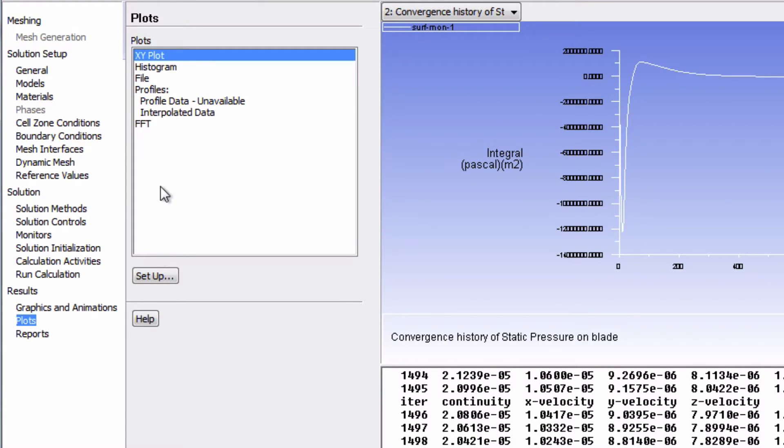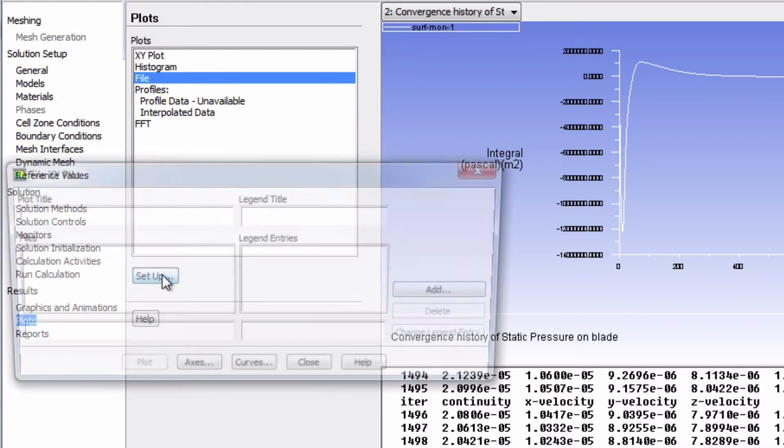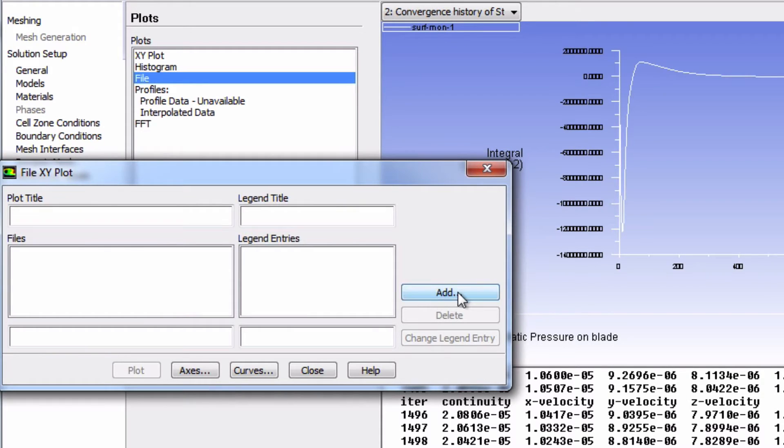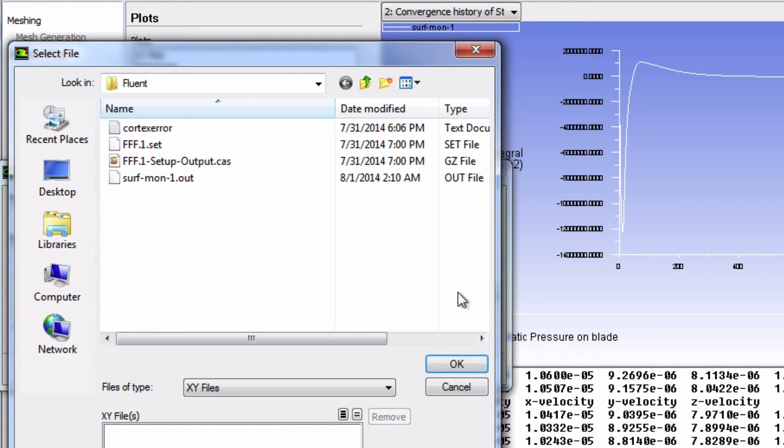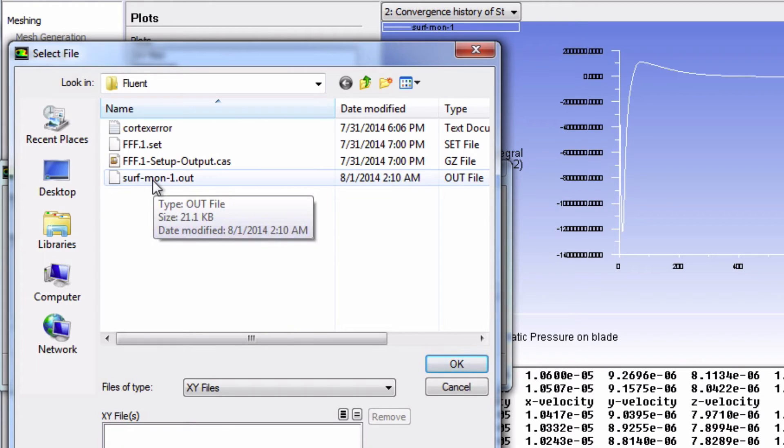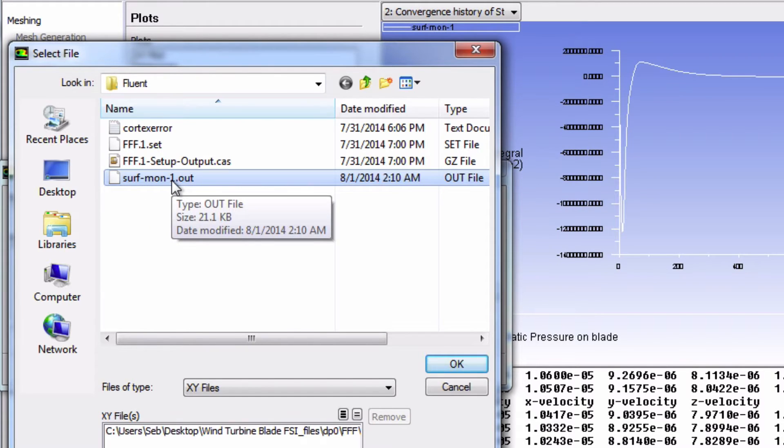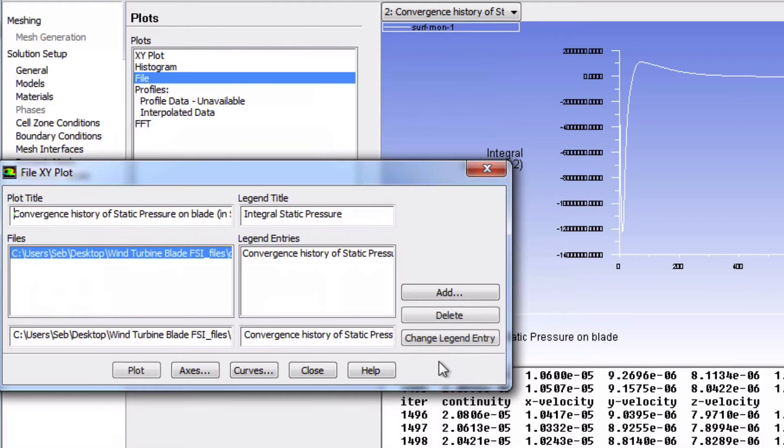We're going to choose File and click Setup. Now we have to find the file plot that it has saved. We're going to click Add. Here we have our file, which is SurfaceMonitor1.out. Click OK. Now we're going to click Plot.